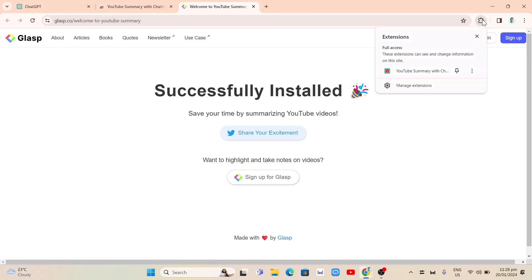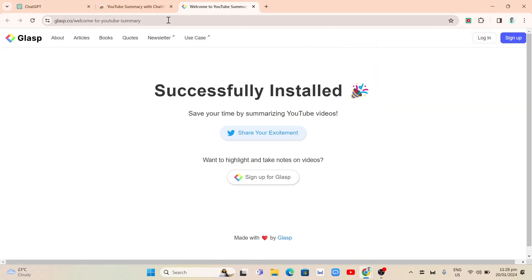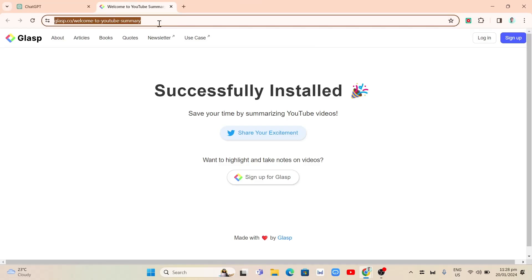So as you can see now the extension is right there and we're going to pin this one. So select on the extension icon and tap on that pin icon.